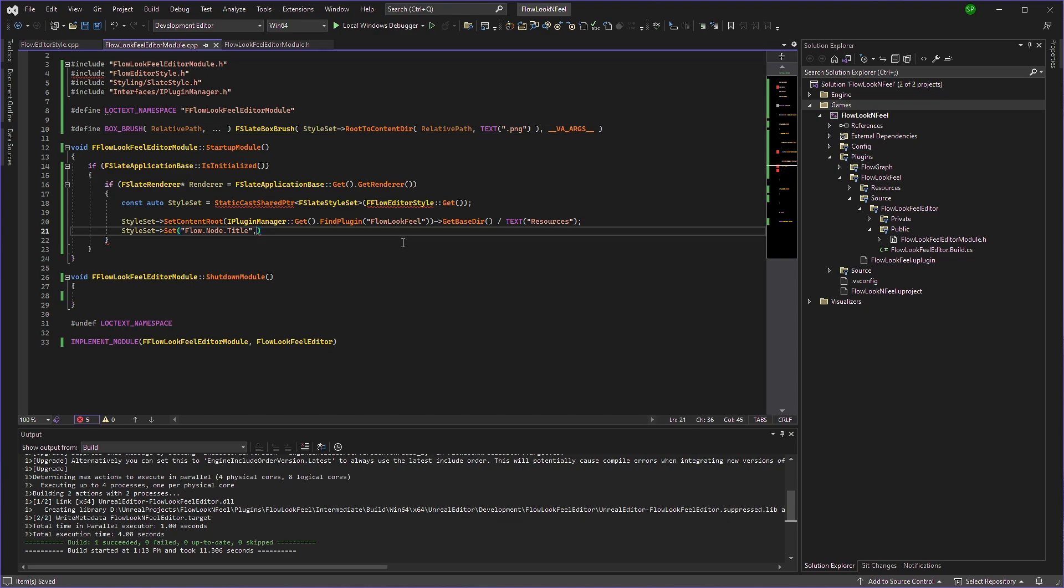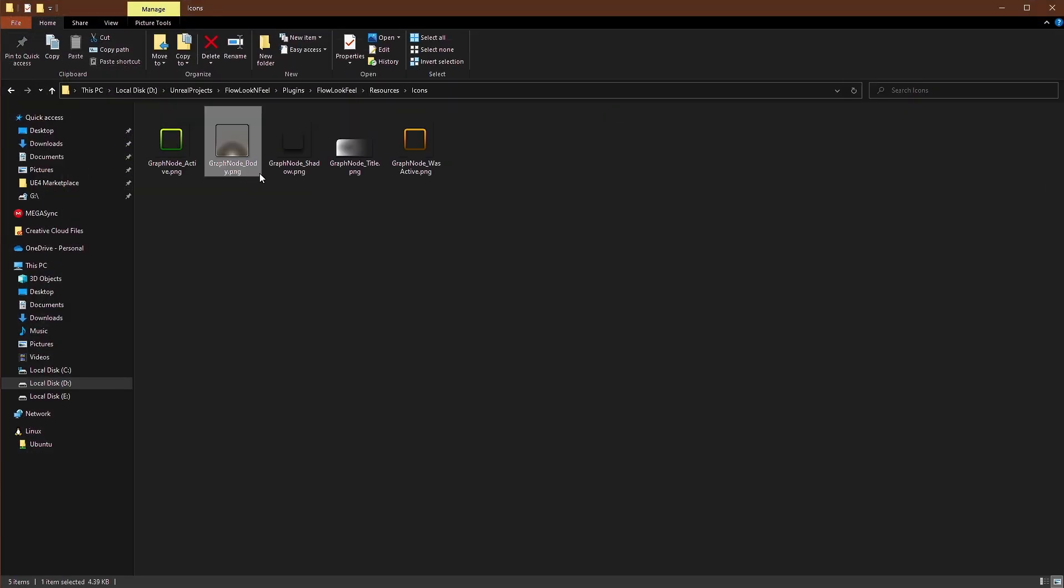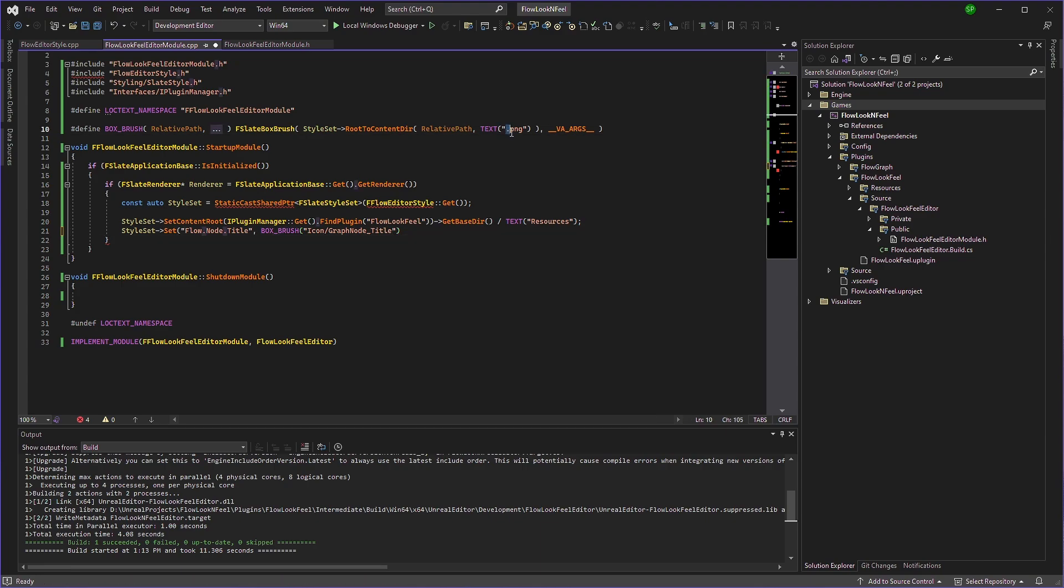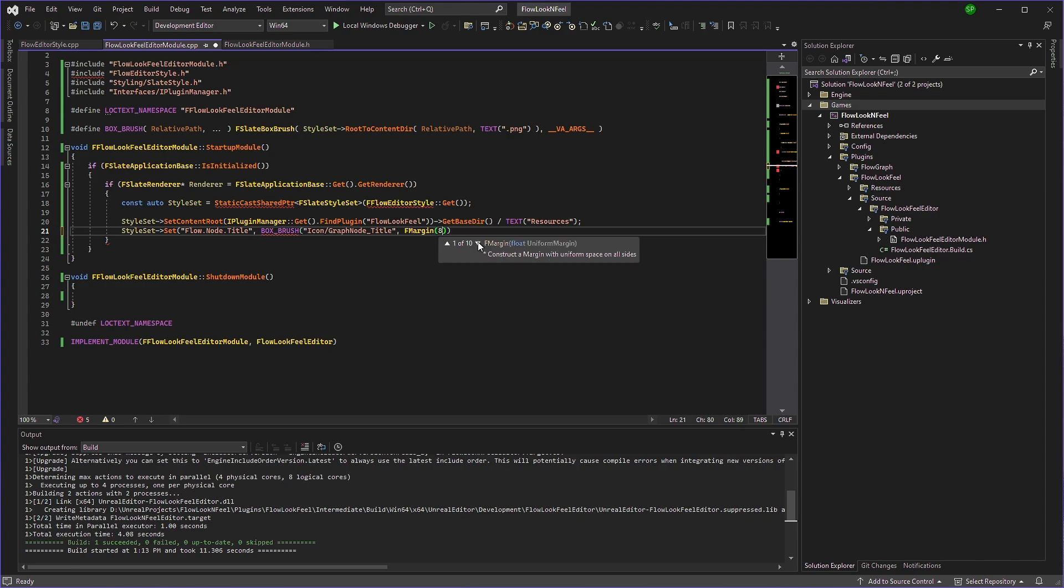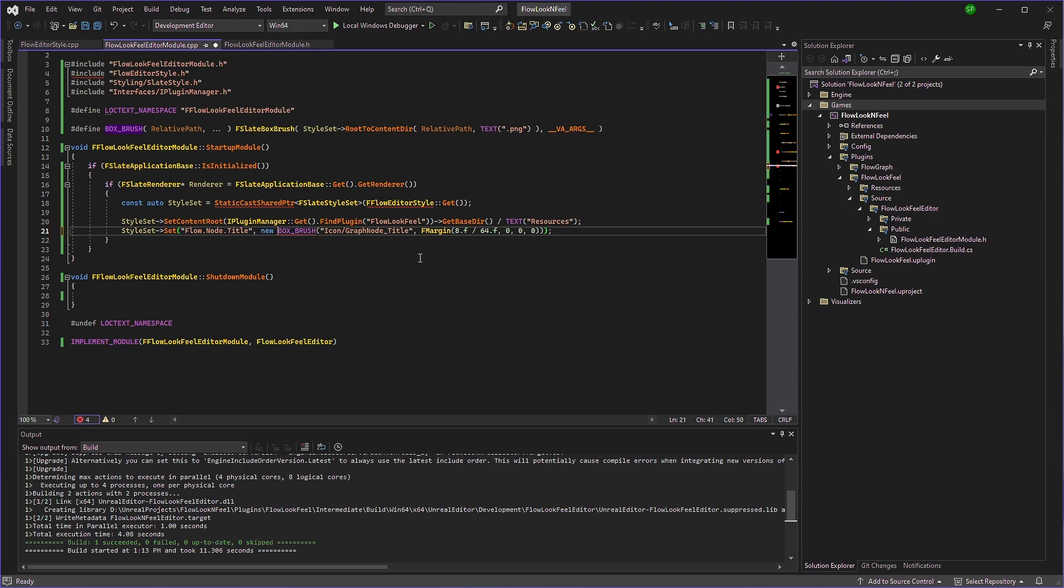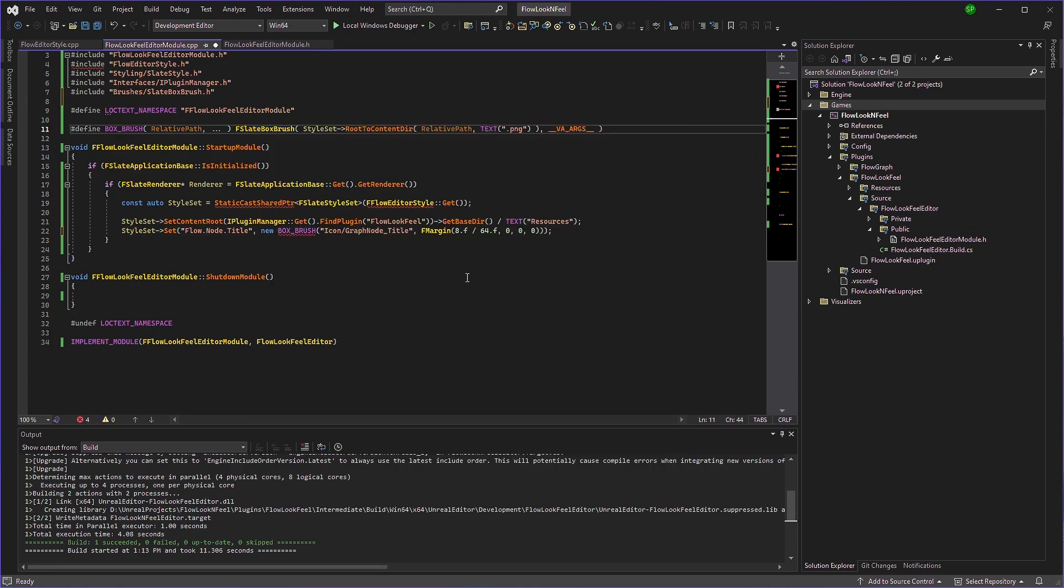We need icons. Because since our content route is mapped to this resources folder, we can directly access icons and this title here. So we'll just copy this. And we'll type icon. And just paste that name, remove the PNG because it's appended right here. And then we need to define a size. So we'll type F margin. That eight by 64. Set 00 for all others. And we'll just type new here.